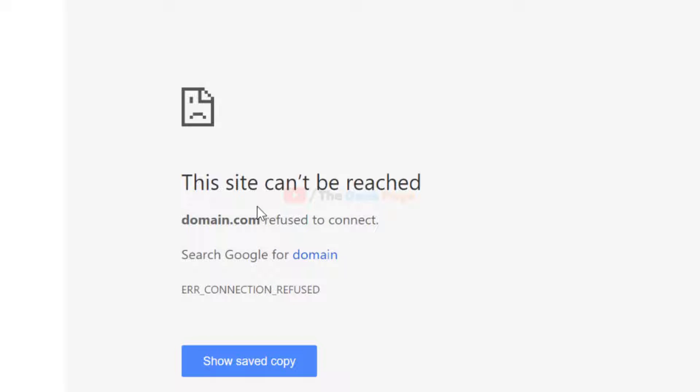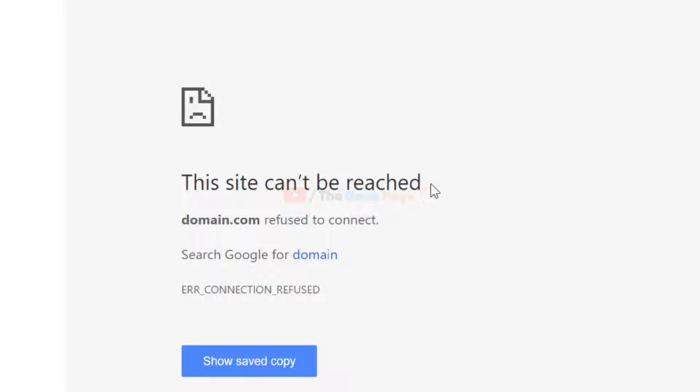Hi guys, let's fix this problem. Error connection refused, problem in Chrome browser. This site can't be reached.